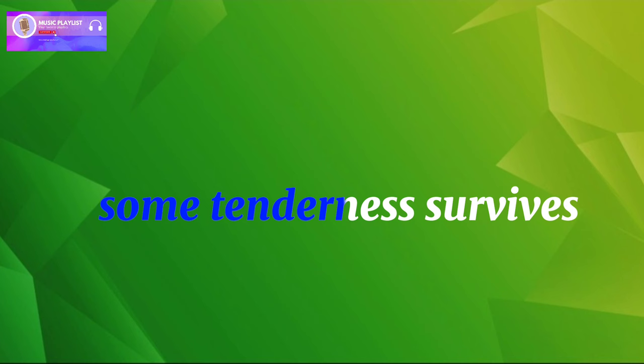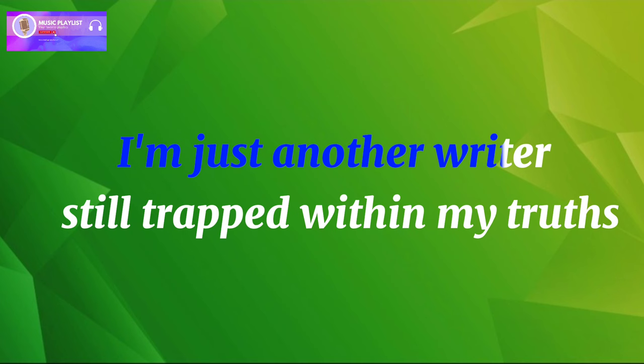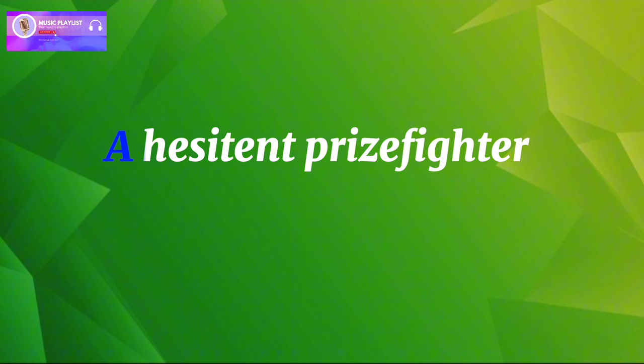Some tenderness survives. I'm just another writer so trapped within my truth